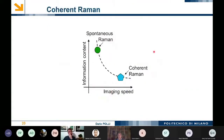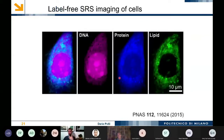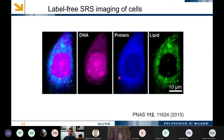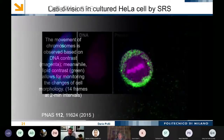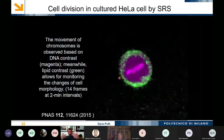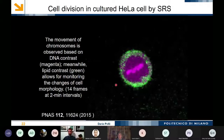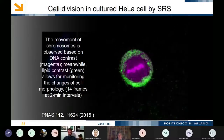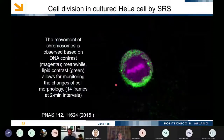Coherent Raman in standard implementation is very high in imaging speed but low in information content because you detect only one frequency at a time. But you can do marvelous things: in cell imaging, for example, you can image DNA, proteins, and lipids without any staining or labeling — intrinsic label-free oscillation of the cells. At one frame every two minutes, you can observe cell mitosis.